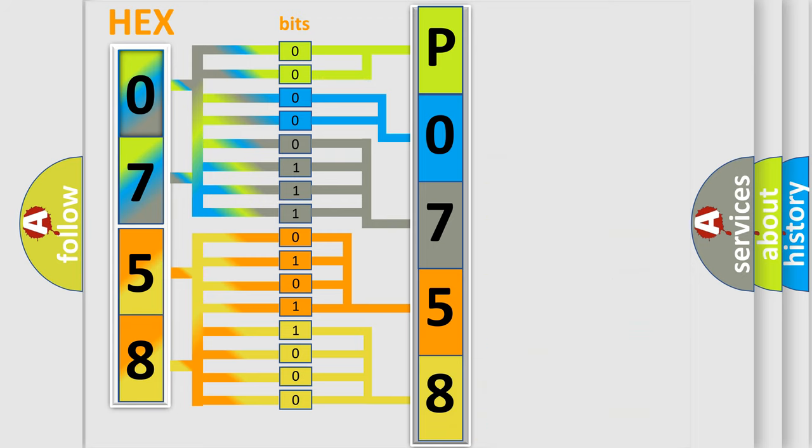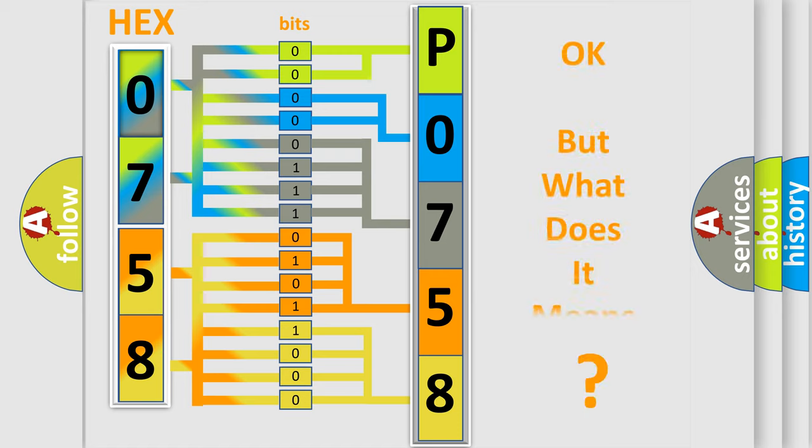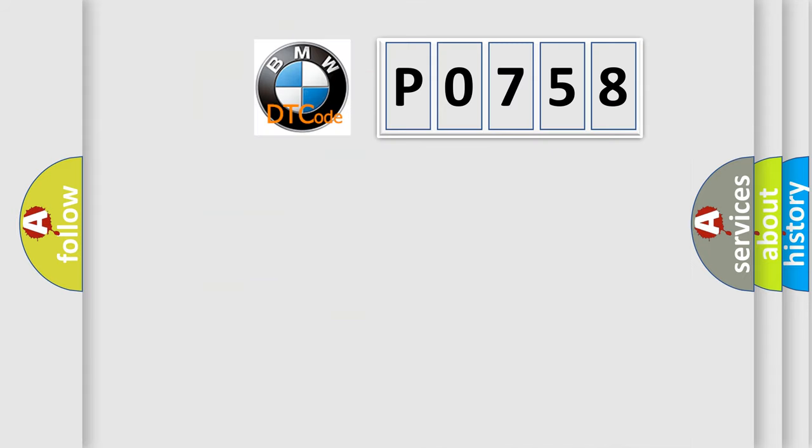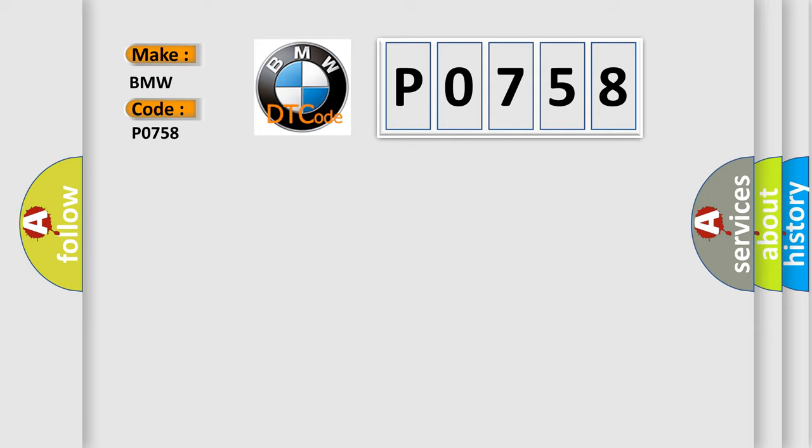We now know in what way the diagnostic tool translates the received information into a more comprehensible format. The number itself does not make sense to us if we cannot assign information about what it actually expresses. So, what does the diagnostic trouble code P0758 interpret specifically for BMW car manufacturers?